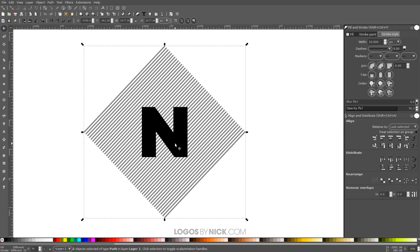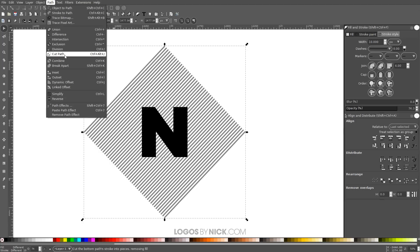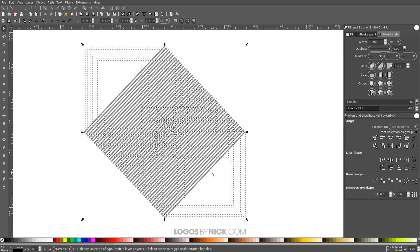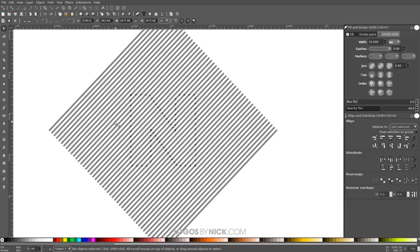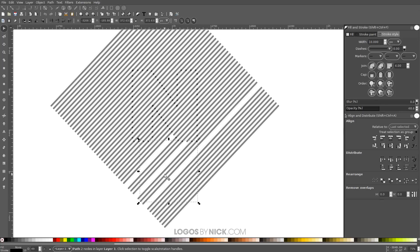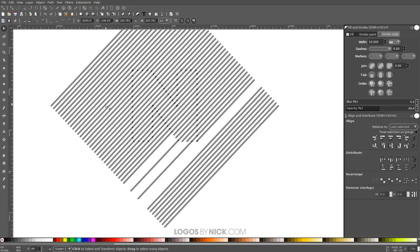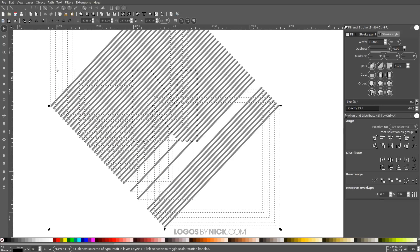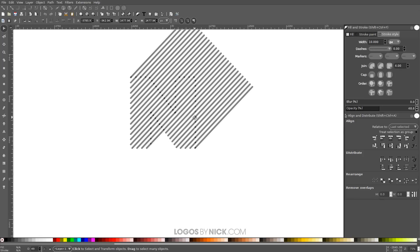Click and drag over both objects to select them, then go to Path > Cut Path. You may have to give this a minute or two to process — it's a pretty intense task. Once it's done, click off to deselect everything. As you can see, the series of lines got broken up in the shape of the letter N. Now we need to delete all the lines outside the letter N — instead of clicking individually, press Shift+Alt and click and drag a red line through those lines to select them, then press Delete.